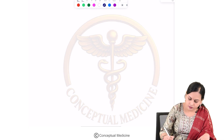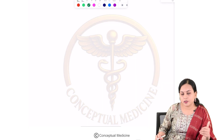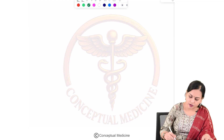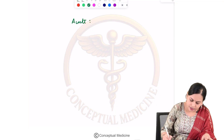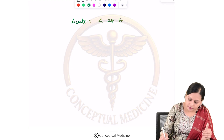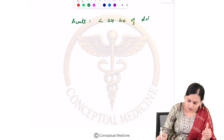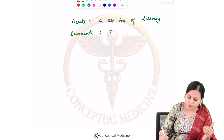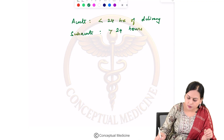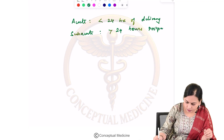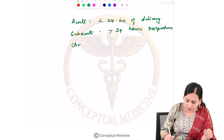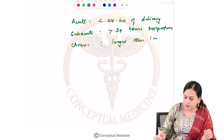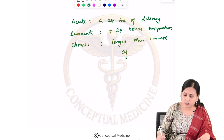Based on the timing of occurrence, uterine inversion is classified as acute (occurs within 24 hours of delivery), subacute (more than 24 hours postpartum), or chronic (longer than one month after delivery).